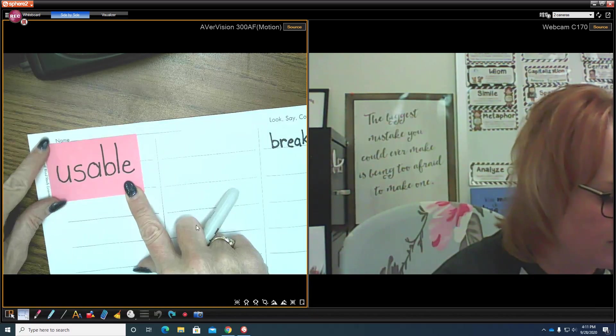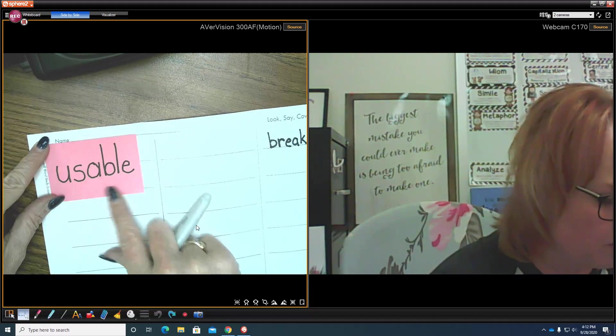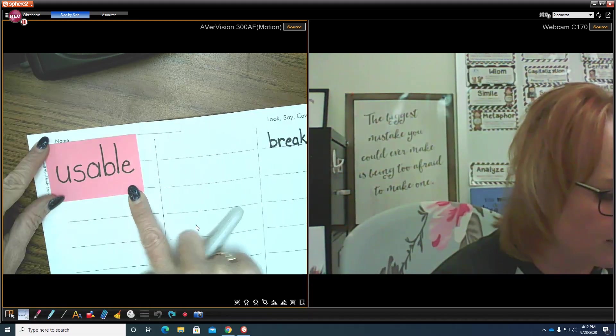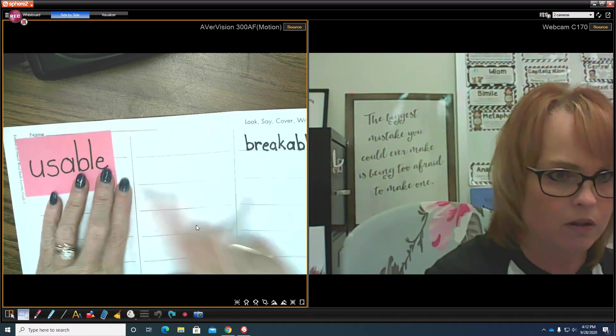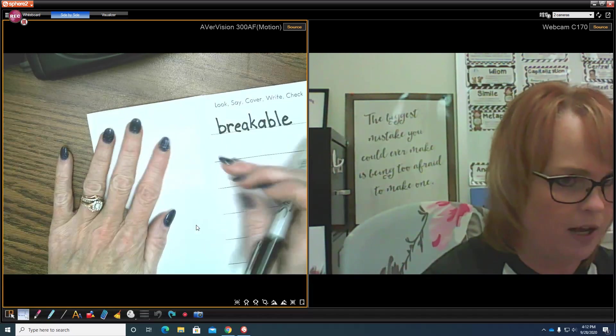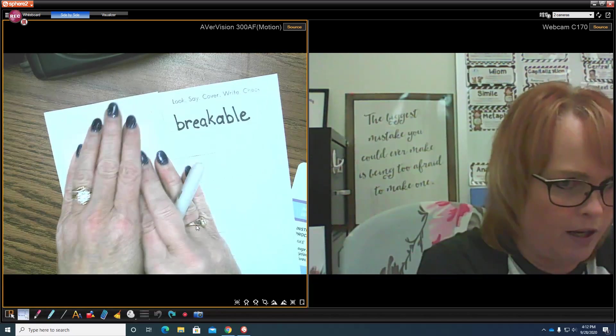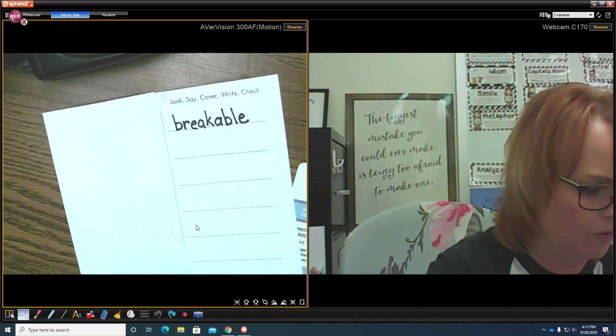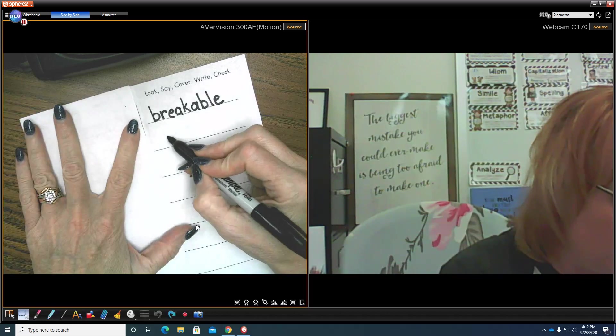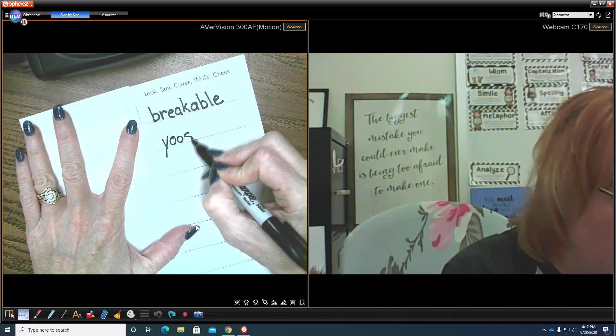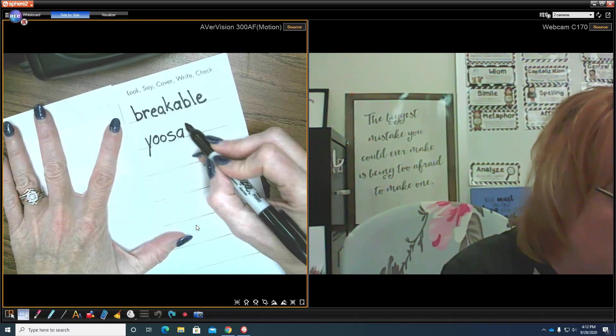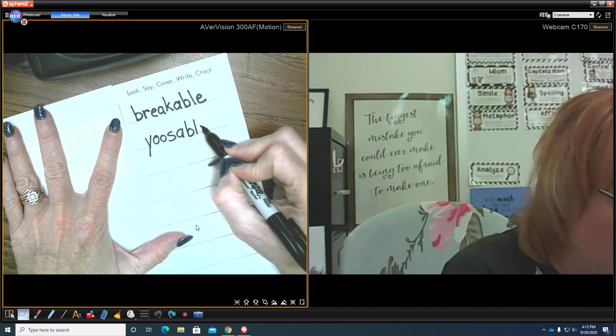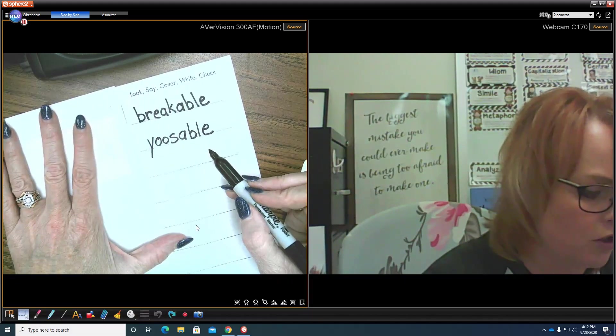Okay, now we're going to say it: usable, usable. It's important to read it as well. Usable. Now I'm going to cover it up, put that flap over it so I don't cheat and don't look at it. I'm going to write it over here: usable, usable, usable. Okay, that's how I think you spell usable, but I'm not really sure.